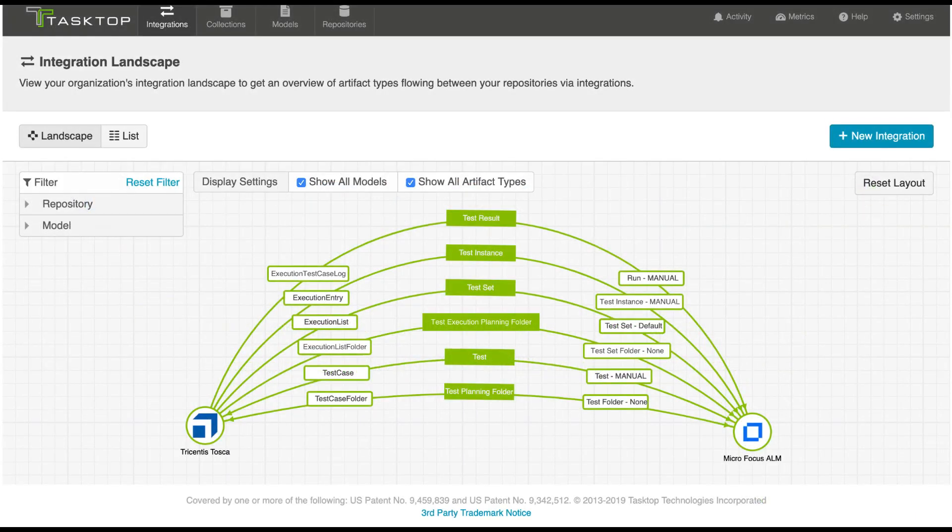TaskTop solves the problem through bi-directional synchronization, where each practitioner can work in their tool of choice, and TaskTop centralizes the data into a single ALM instance for reporting. Wherever you are with your tools and practices, TaskTop can support you.